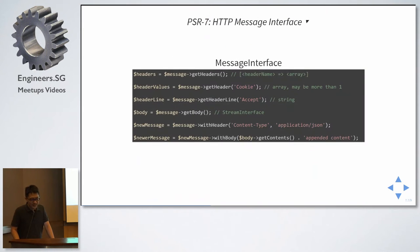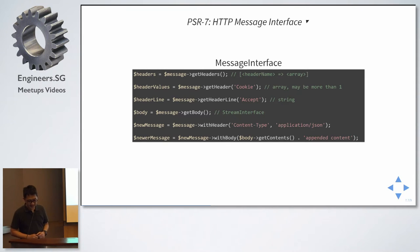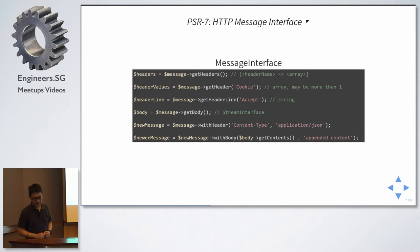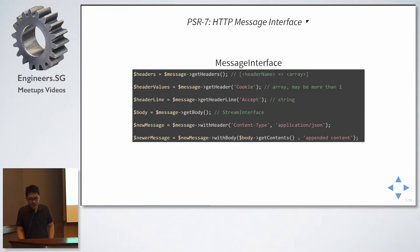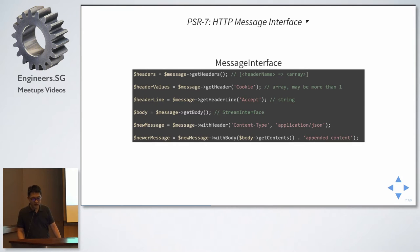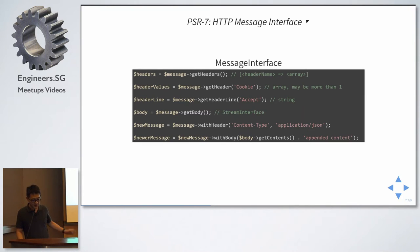First, we look at message interface. Our request and response, in its simplest form, is basically a message. And, we note at the last line, with header and with body, this will return a new instance, a new object. Objects are passed by reference in PHP. So, if you don't return a new object, there is a possibility that you might accidentally modify it later on by reference. So, all the with methods will actually return a new instance.